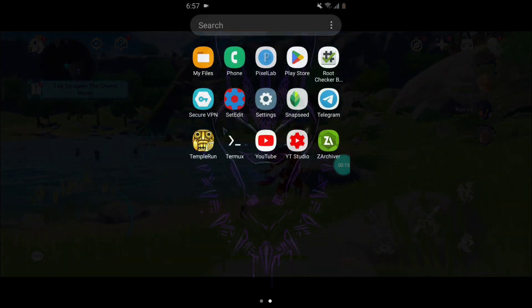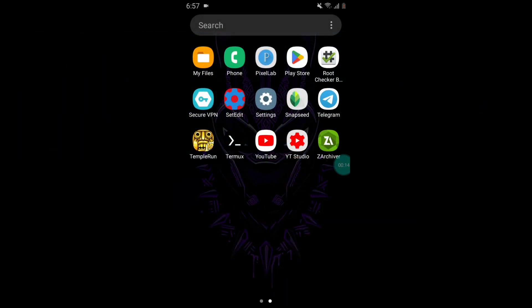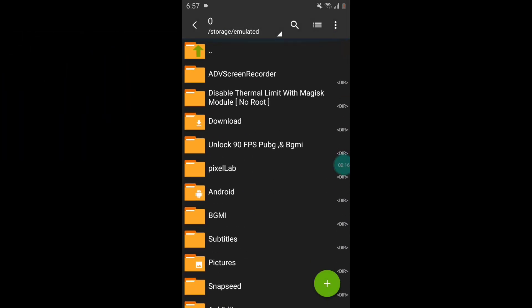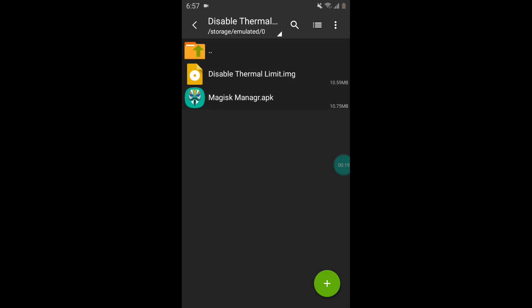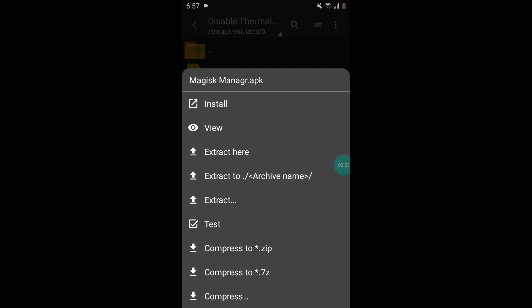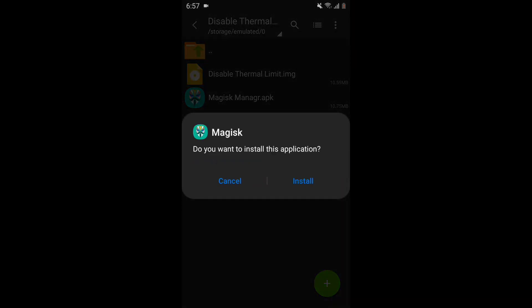let's get start the video. So guys, first you need to download the Magisk Manager app and disable thermal limit IMG file from the link that I have provided you. After that, simply install the Magisk Manager app. So let's install the Magisk Manager app.